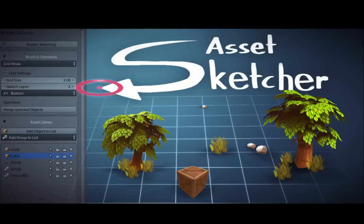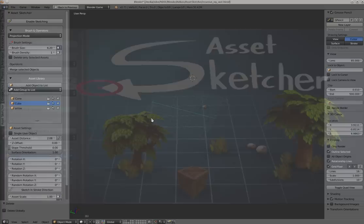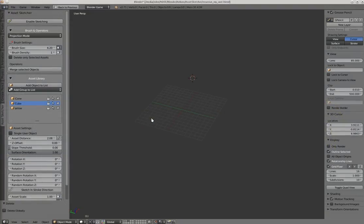Welcome, this is Andy, and this is a quick overview of the new version of AssetSketcher, version 0.3. Here I will show you a new mode I've added for AssetSketcher. It's called the grid mode.